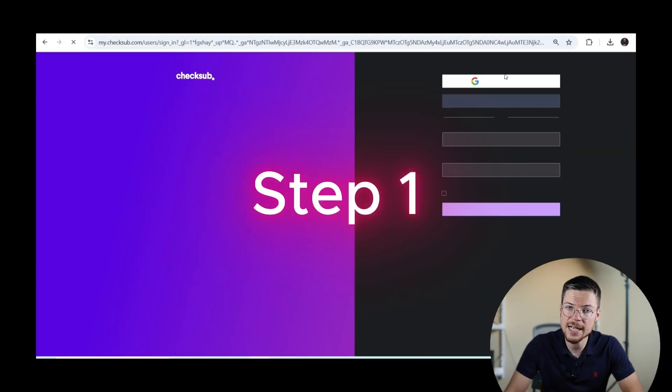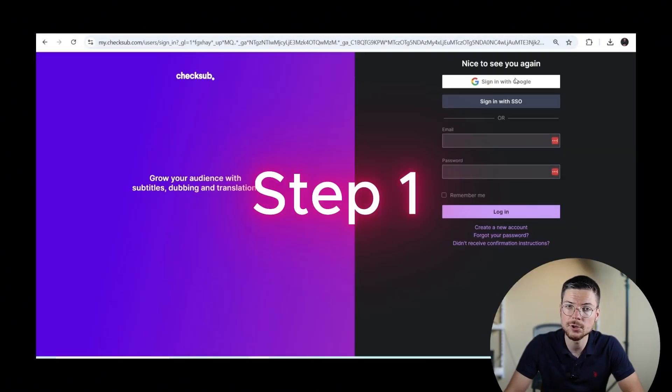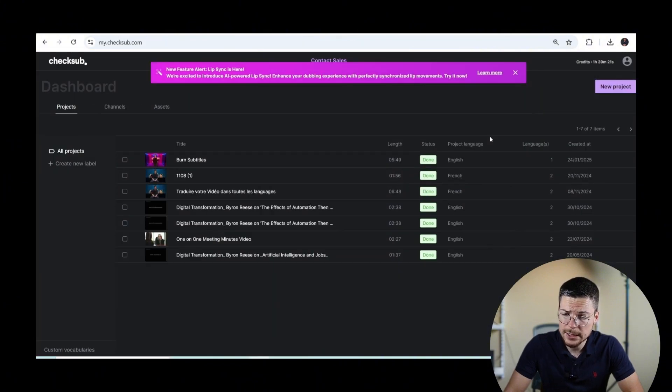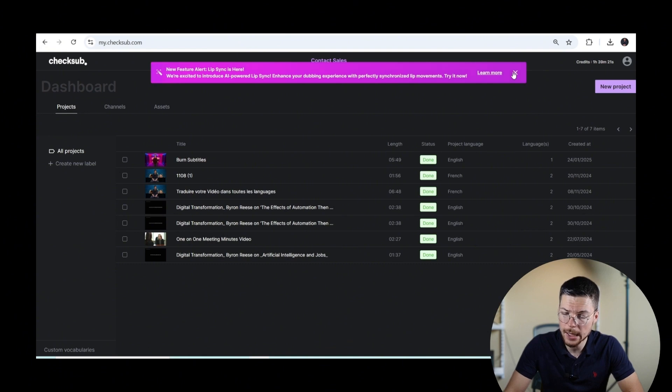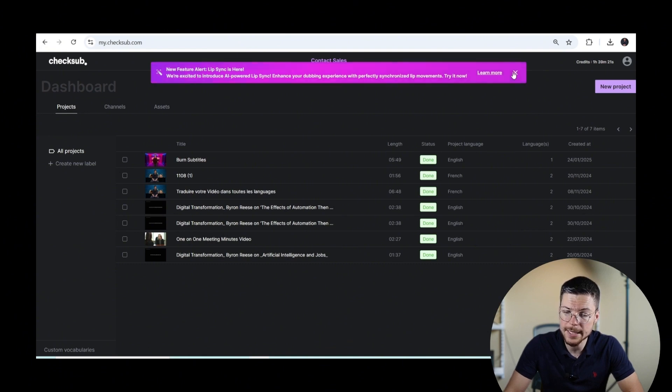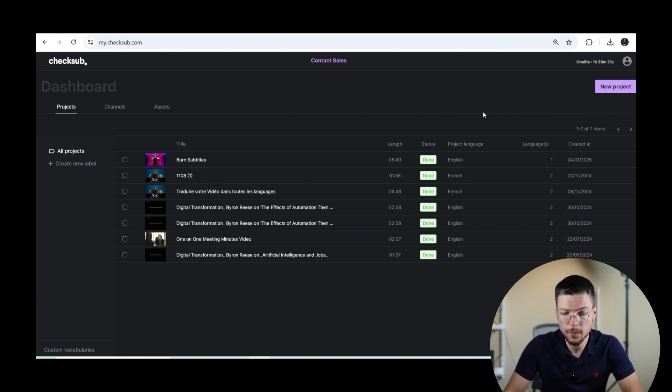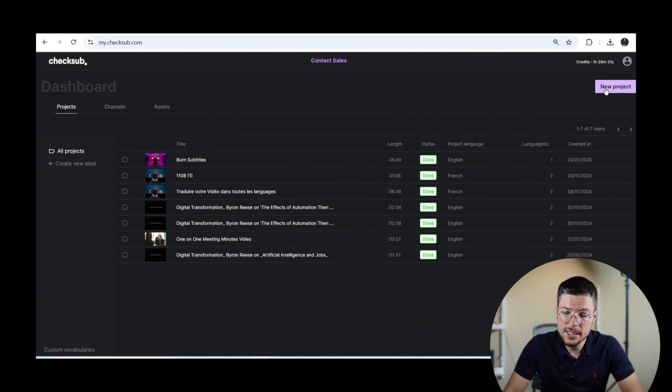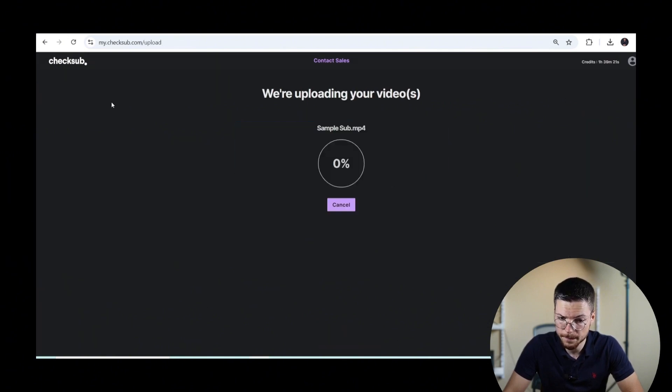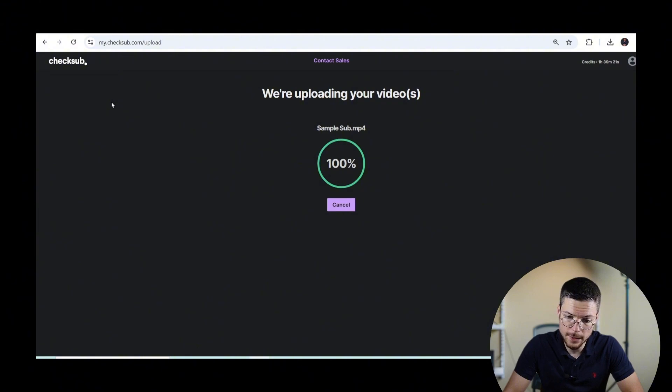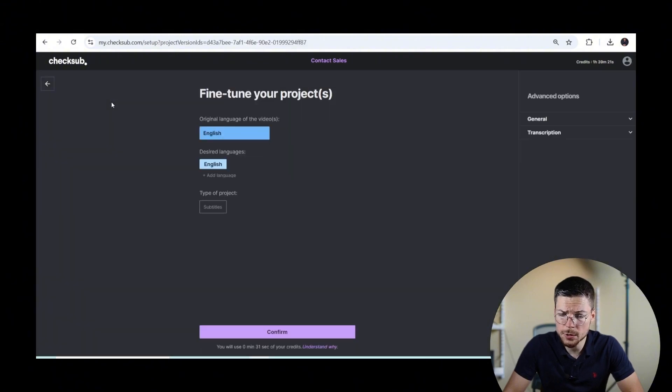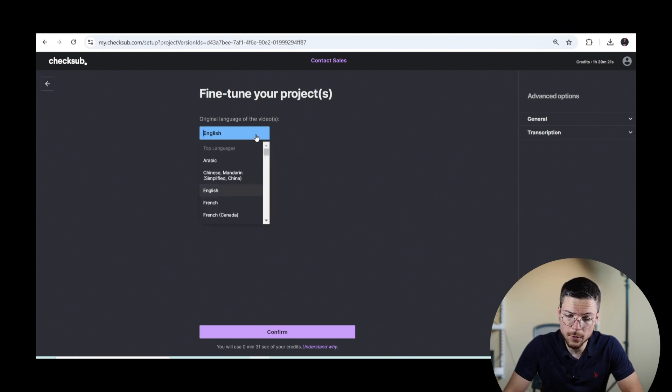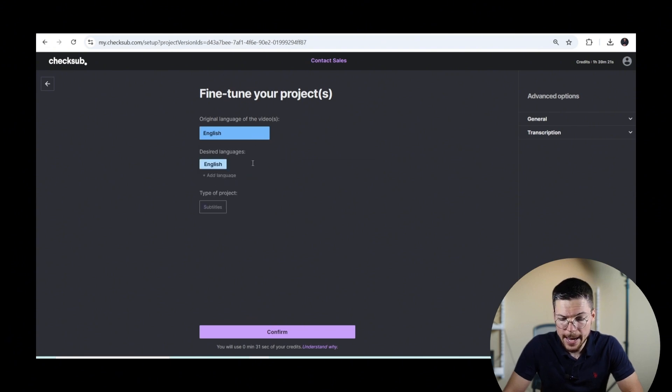Step one, access the ShakeSub subtitle interface. To do that, it's simple. Start by logging into your ShakeSub account at mychecksub.com. If you don't have one yet, it's okay. Creating an account is quick and straightforward. Once logged in, upload your video to the platform. Then, when it's uploaded, just choose the original language of your subtitles, or potentially another language that you want to translate it to, and start the process.